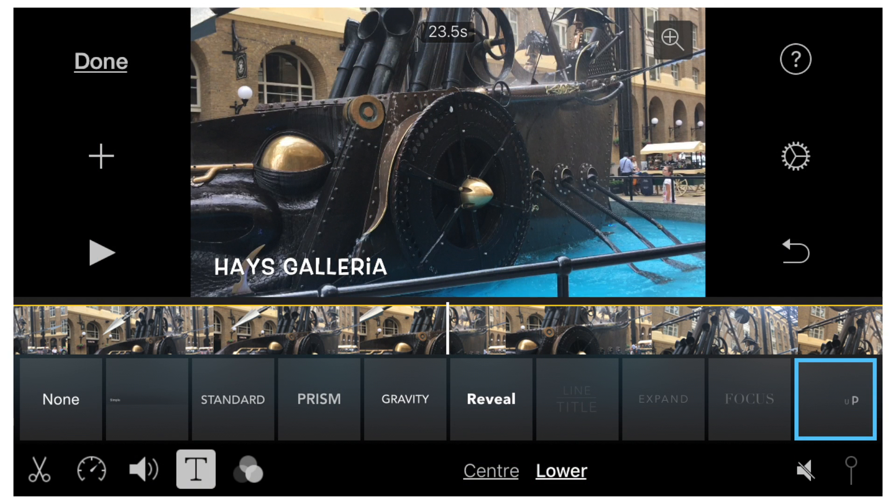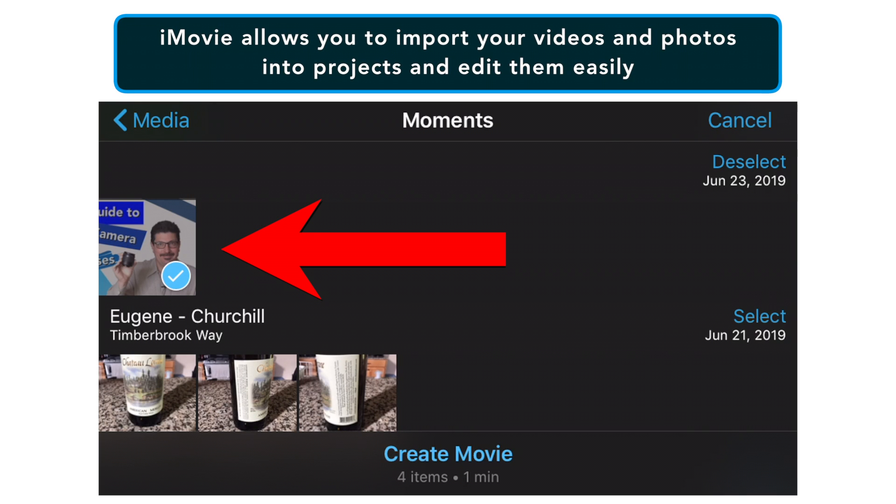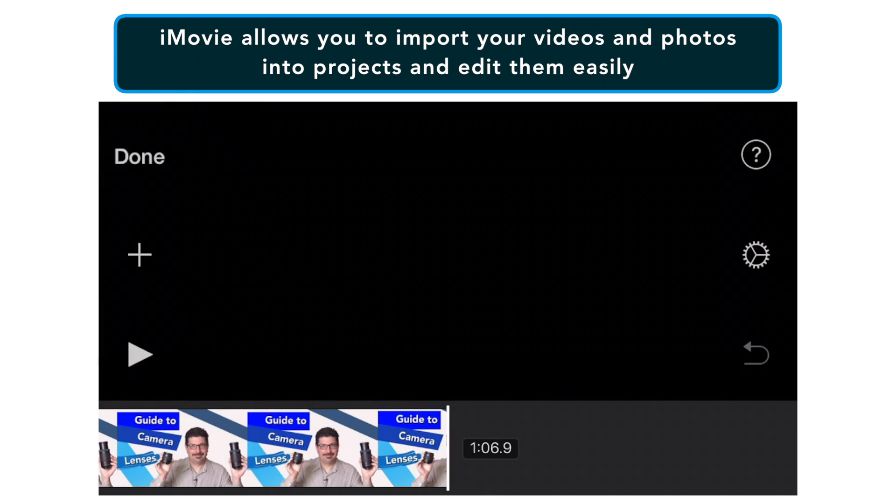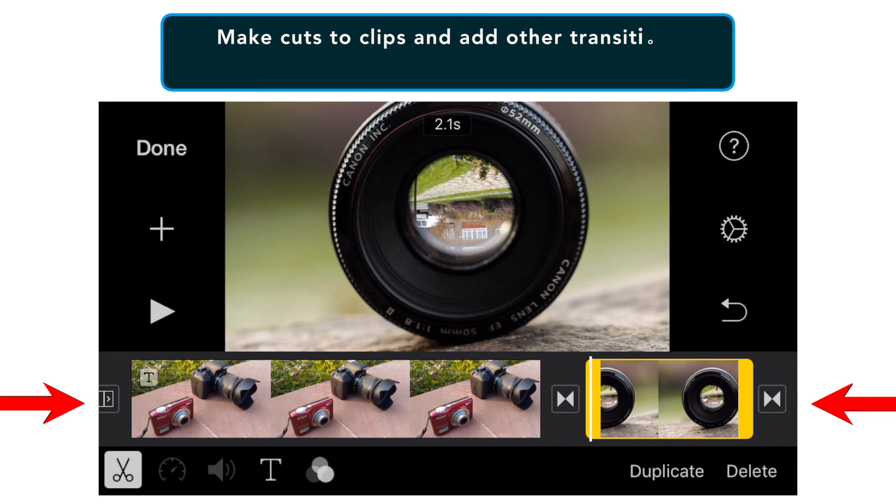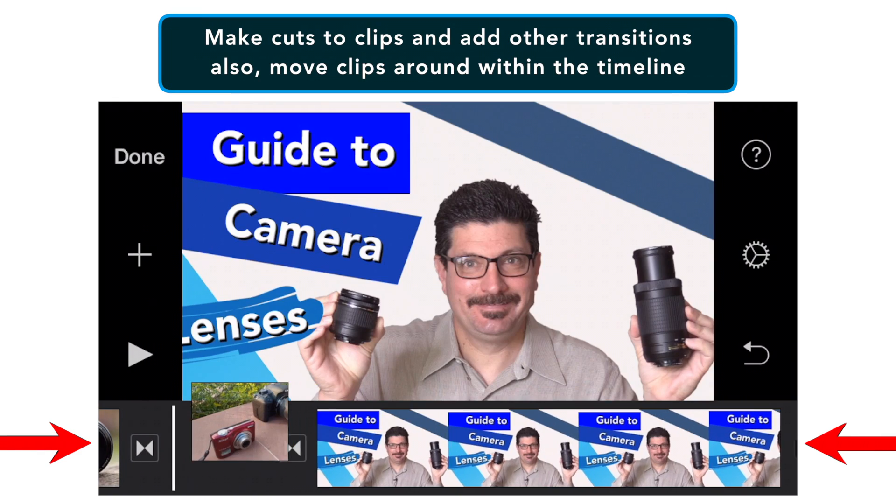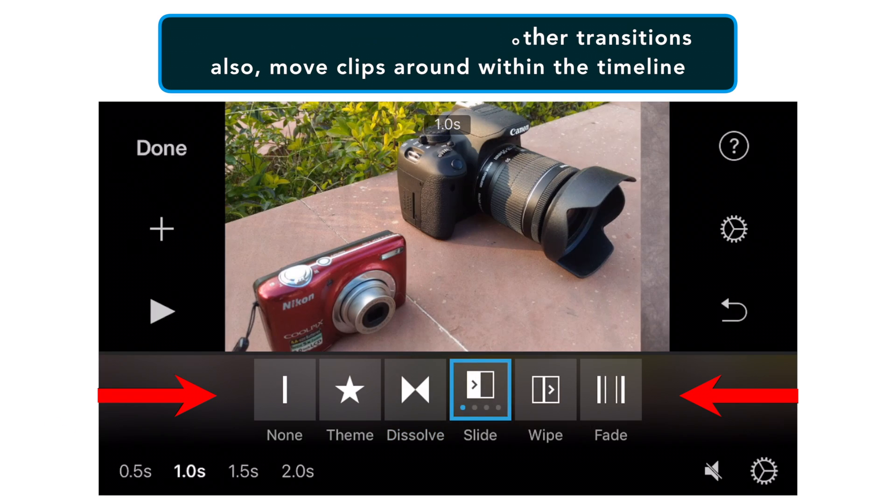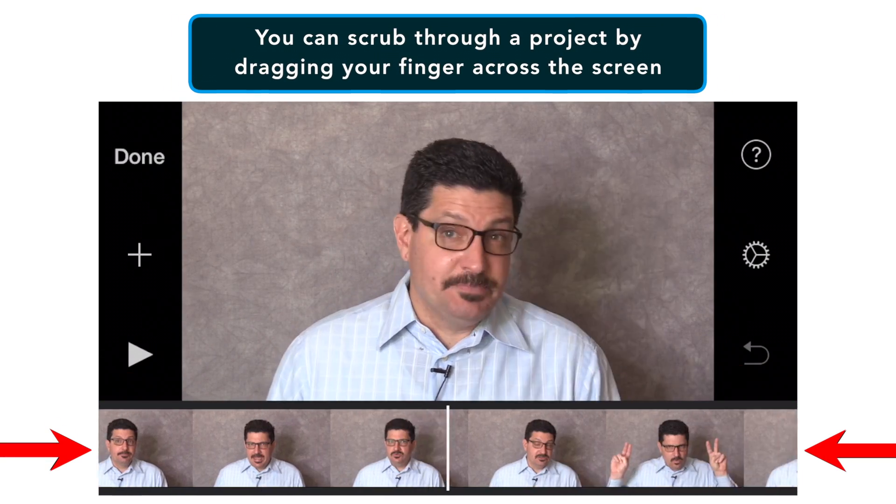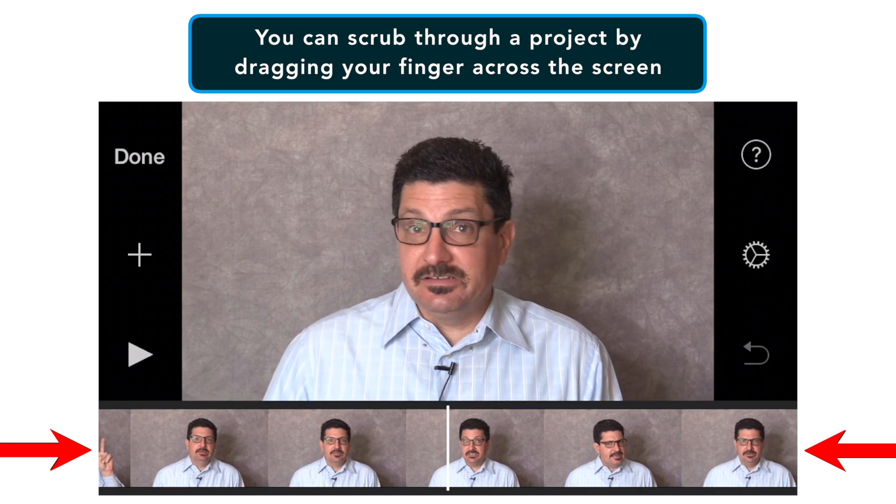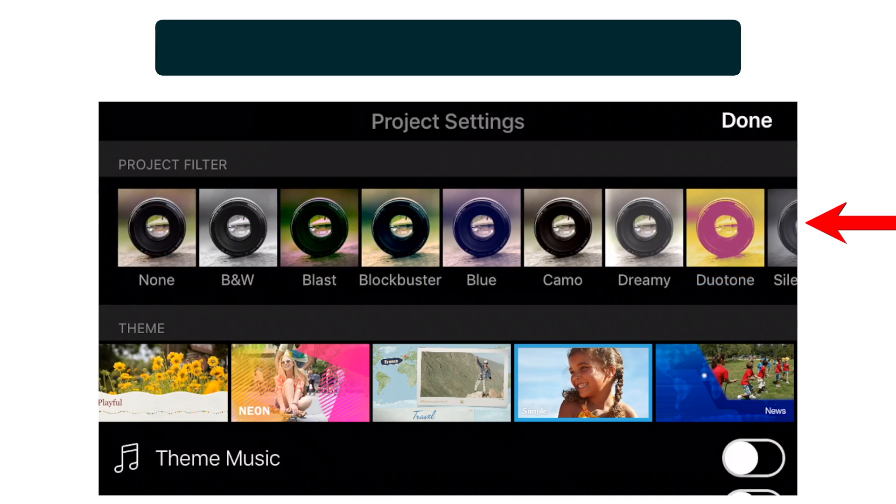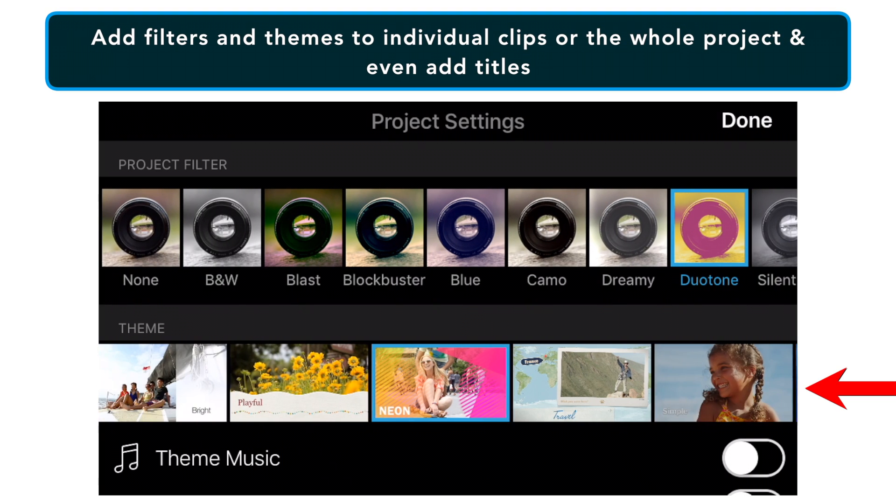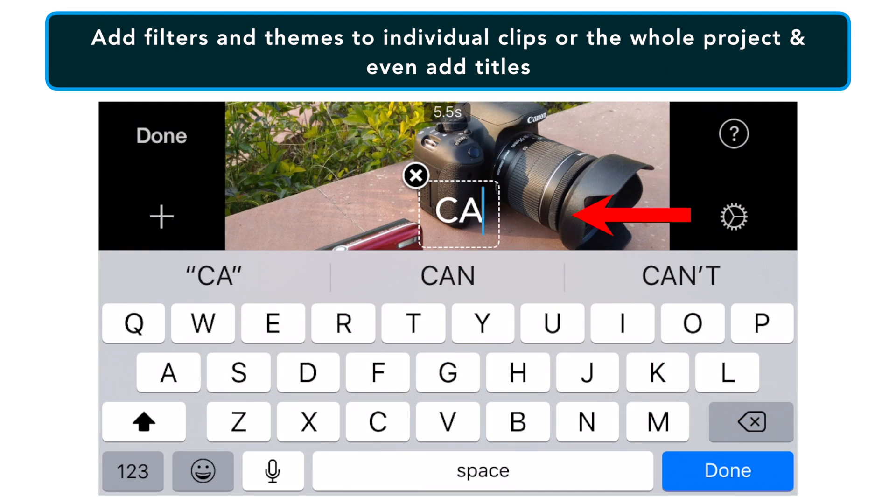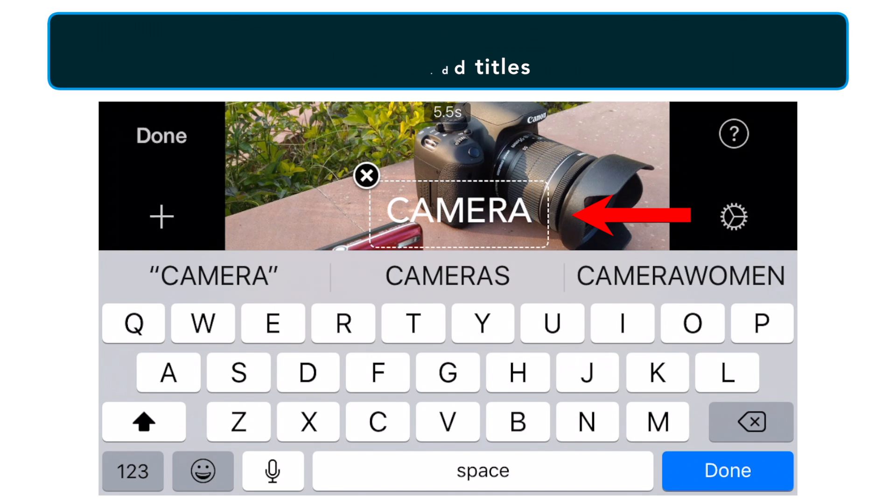You can use it right out of the box to make some awesome videos directly on your phone. With iMovie, you can import your videos and photos into projects and edit them in a highly intuitive environment. You can slice videos, arrange them around the timeline and even add basic transitions to the video. Scrubbing through a project in iMovie is highly intuitive as well. You just drag your finger across the screen. You can even add filters and themes to the project.